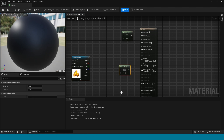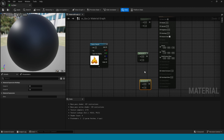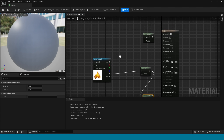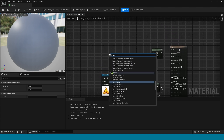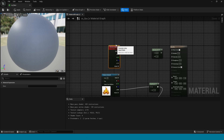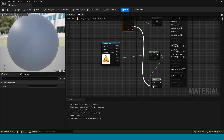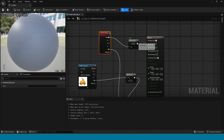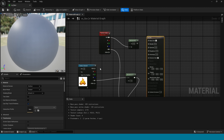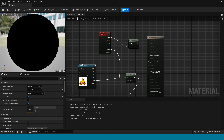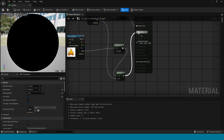Take three multiplies. Now connect this multiply here and connect this here. Take a particle color, connect this to multiply, and connect this A to this multiply. Take an add. Select this, and in details, in blend mode take masked. In shading model tick unlit. Now tick on two-sided. Connect this multiply to emissive color and connect this multiply to opacity mask.